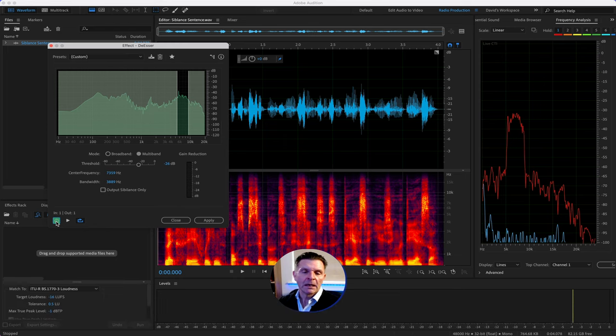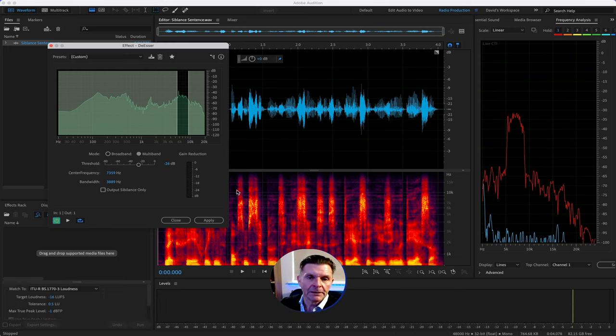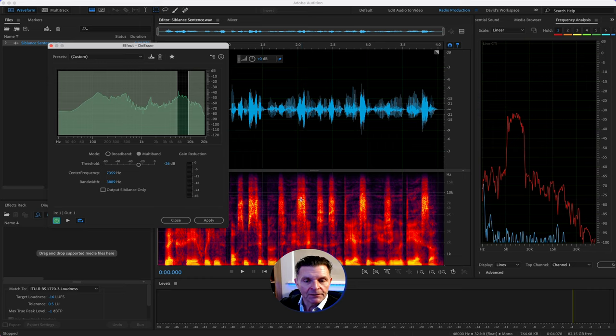Let's see if we can spot some sibilance in this sentence and de-ess it using the de-esser. So there you go. That is how you set up a de-esser accurately in Adobe Audition. First of all, don't forget you need to shift D, open up your spectral frequency.